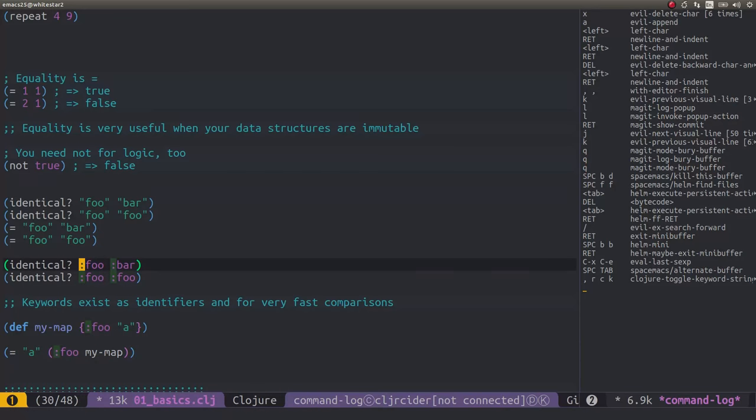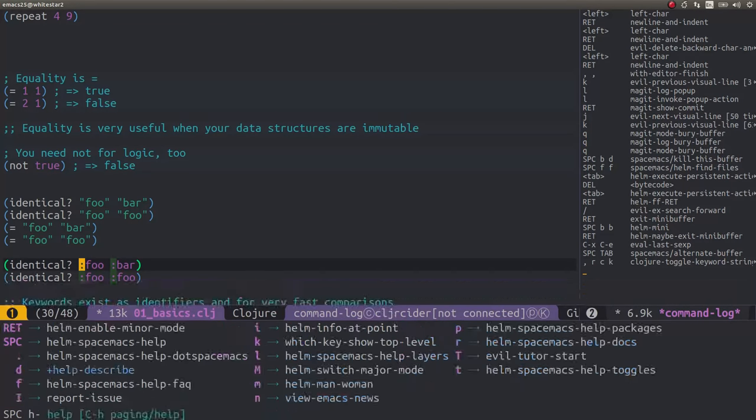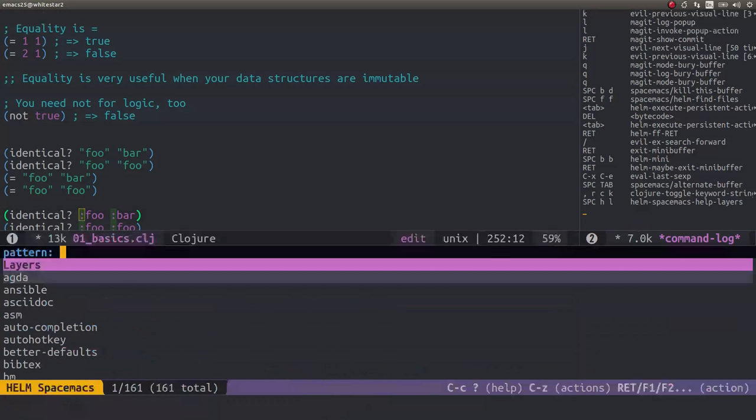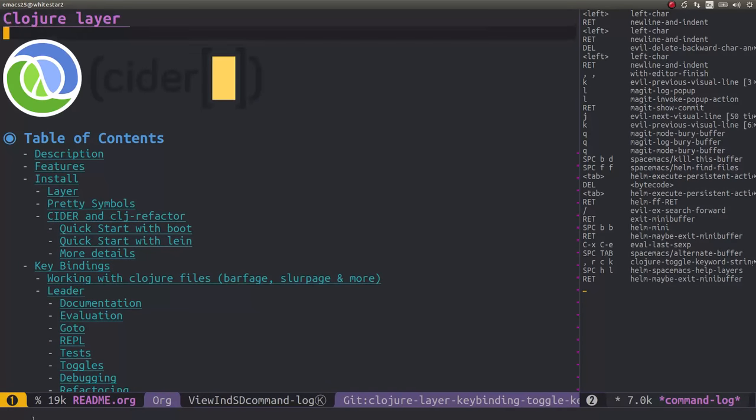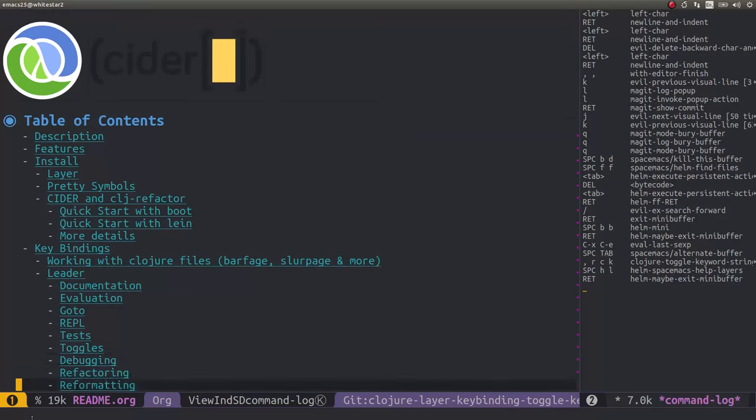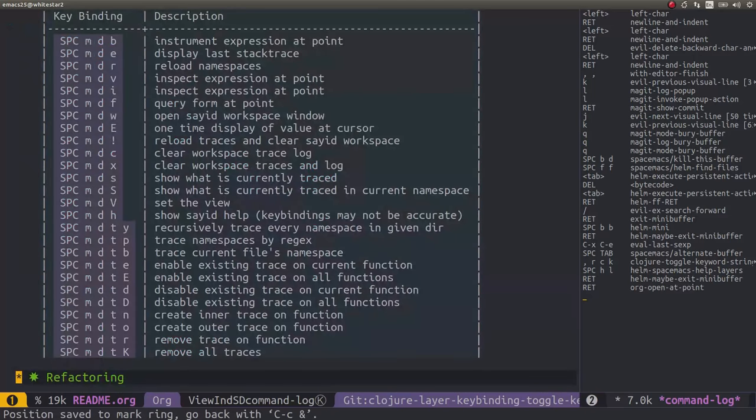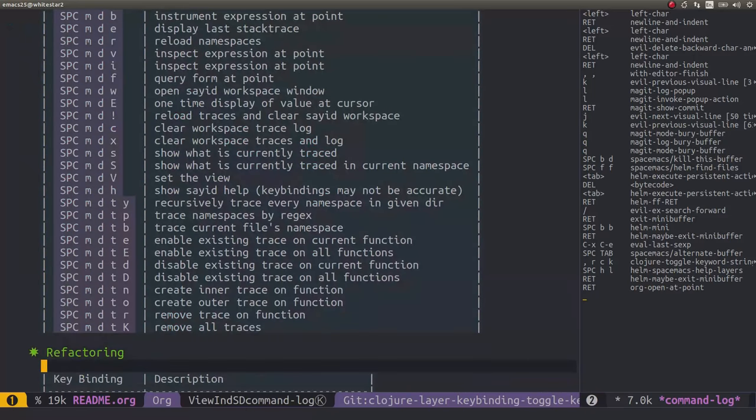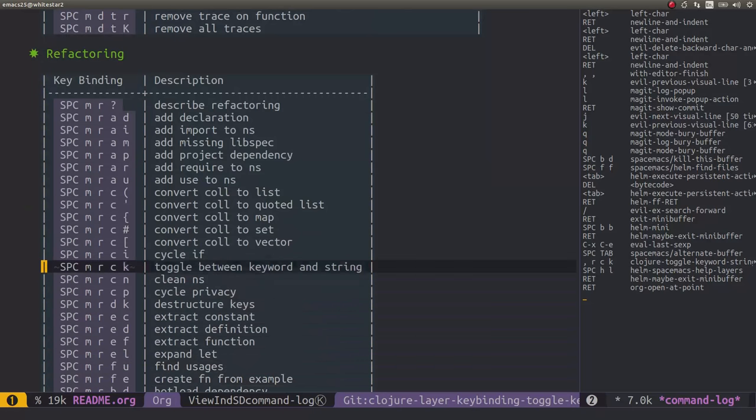And let's check the description we've done as well. So let's do, let's go and look at the help. Space, help, layers. We want closure layer. So this is where we should find our documentation. So if we, there's a refactoring. So in here, in this section we should have our, oh, there is. Toggle between keyword and a string. So that's part of the documentation as well. So that's good. So I think we're all set.